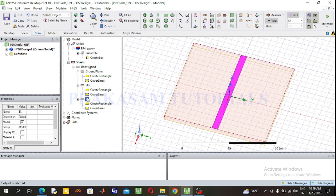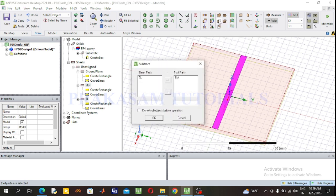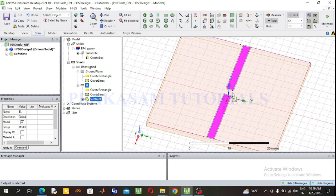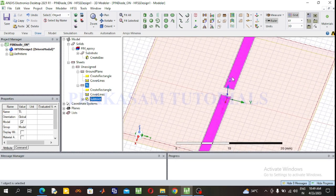This is the transmission line. Now cut this rectangular slot from the transmission line. Select the transmission line using the Control button, then click the slot. Press Subtract — this window will appear. The blank part is the transmission line and the tool part is the slot. Click OK. The slot is removed from the transmission line.